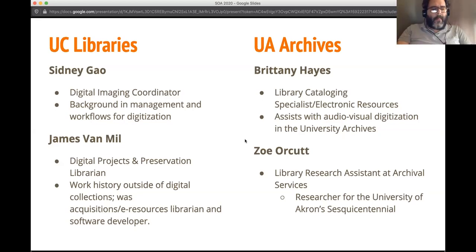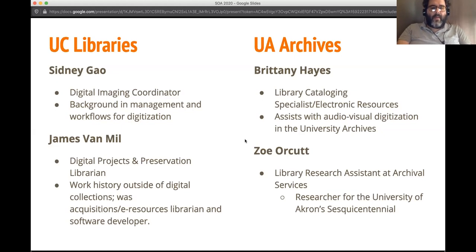Likewise, my background does not include any training in digital preservation. Before joining the team I'm on now, I was a full stack developer for our repository. And from my previous time in our content services technical services team, I got really good with metadata and content management for serials and databases. That kind of left me as the default person to work in this area, in light of some retirements and resignations of the team we had in place previously.